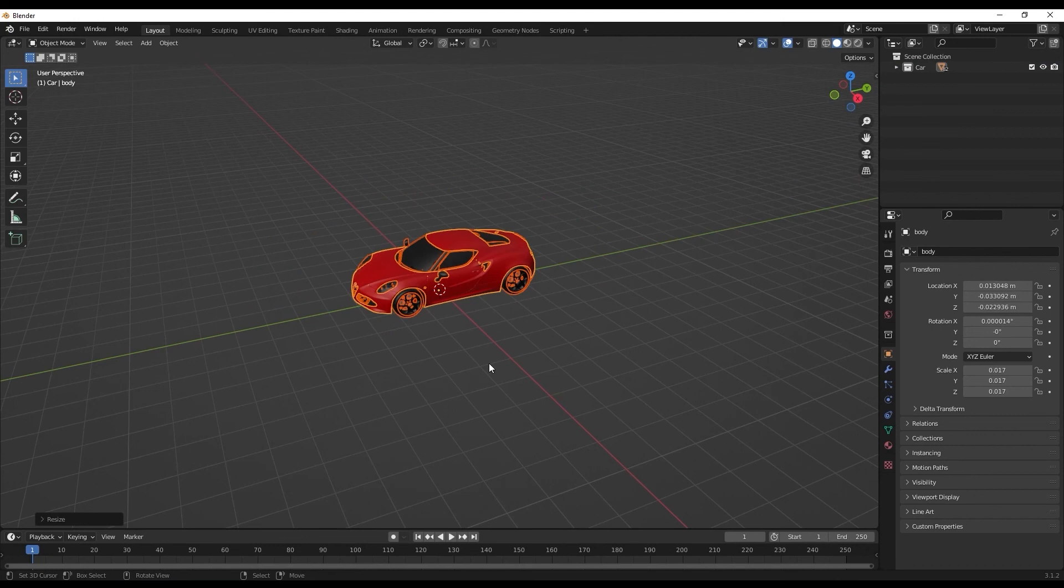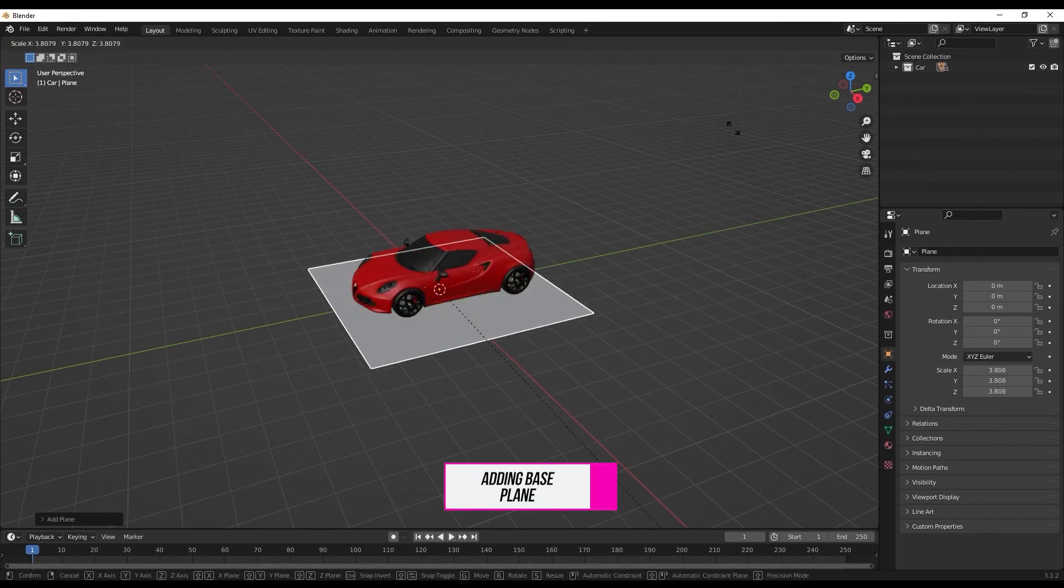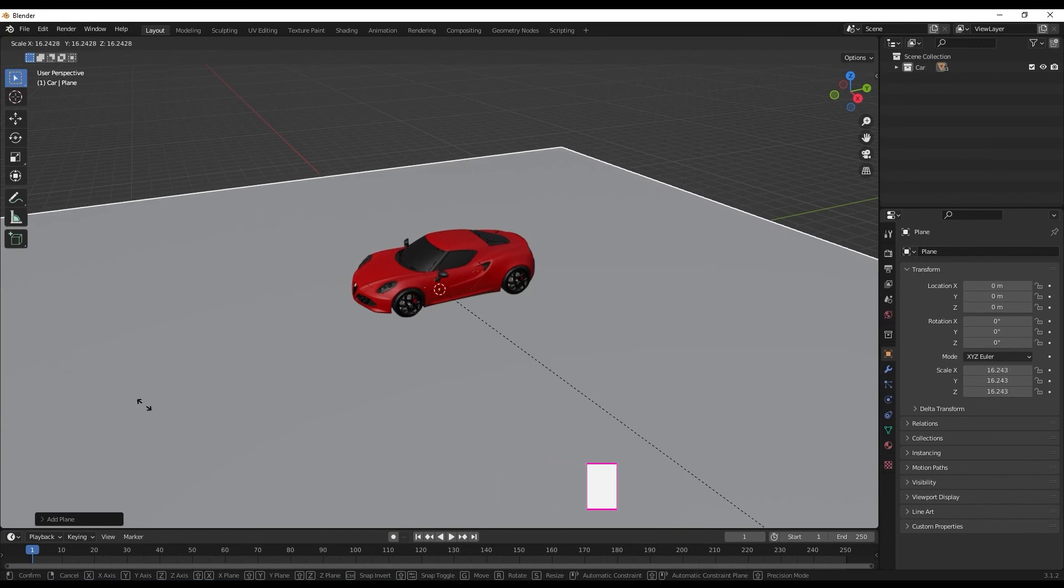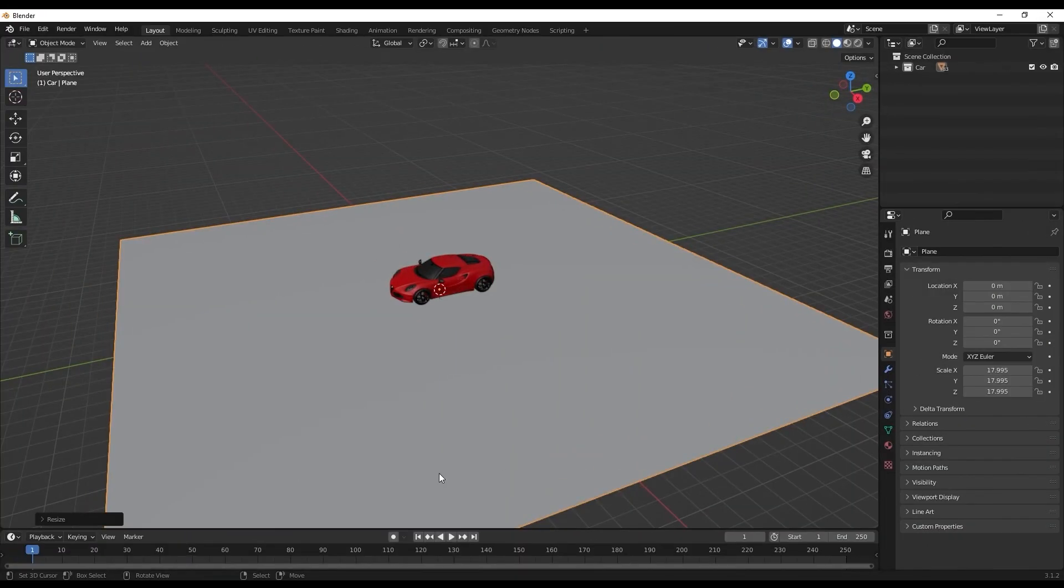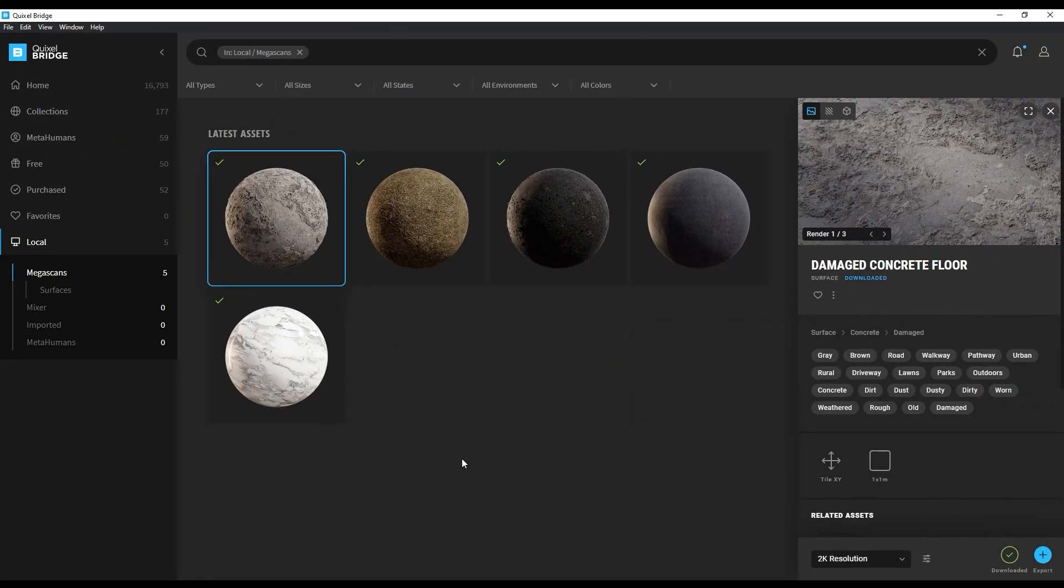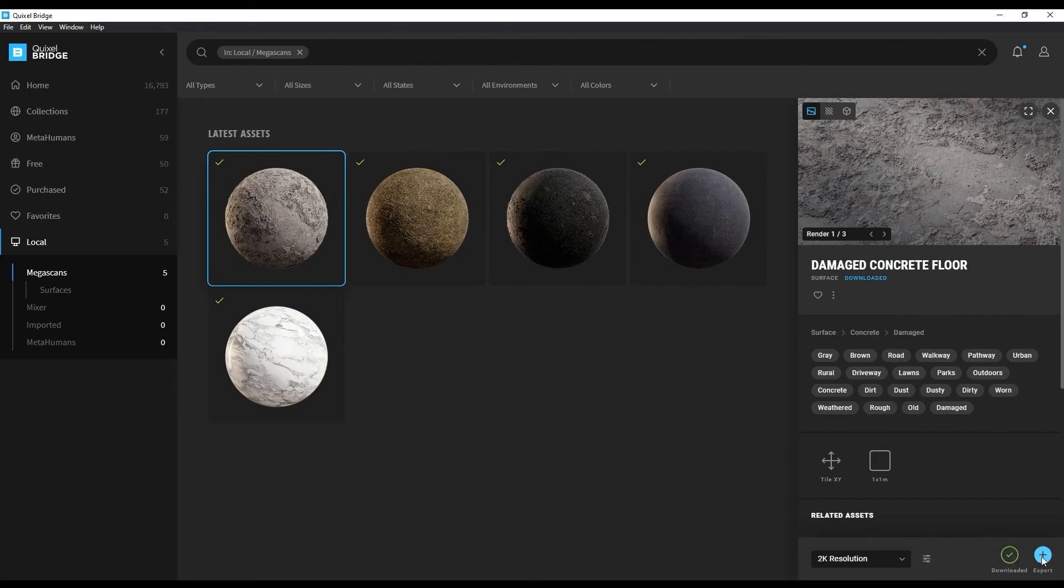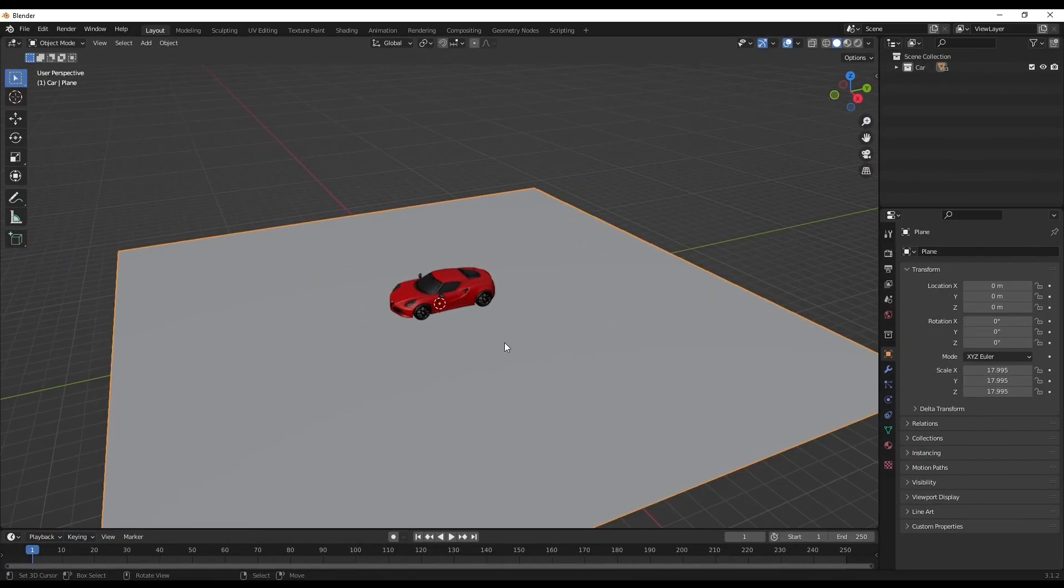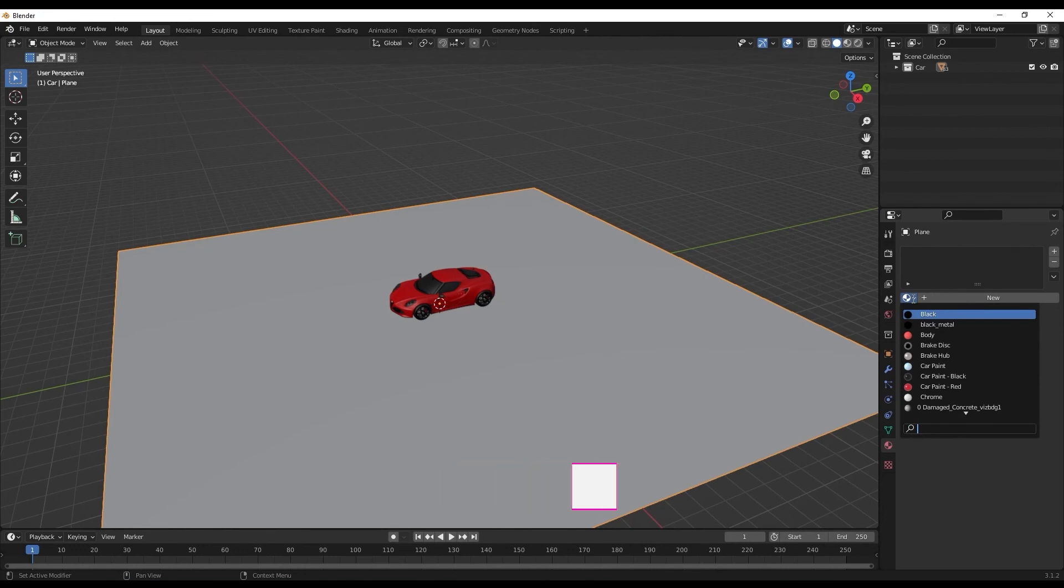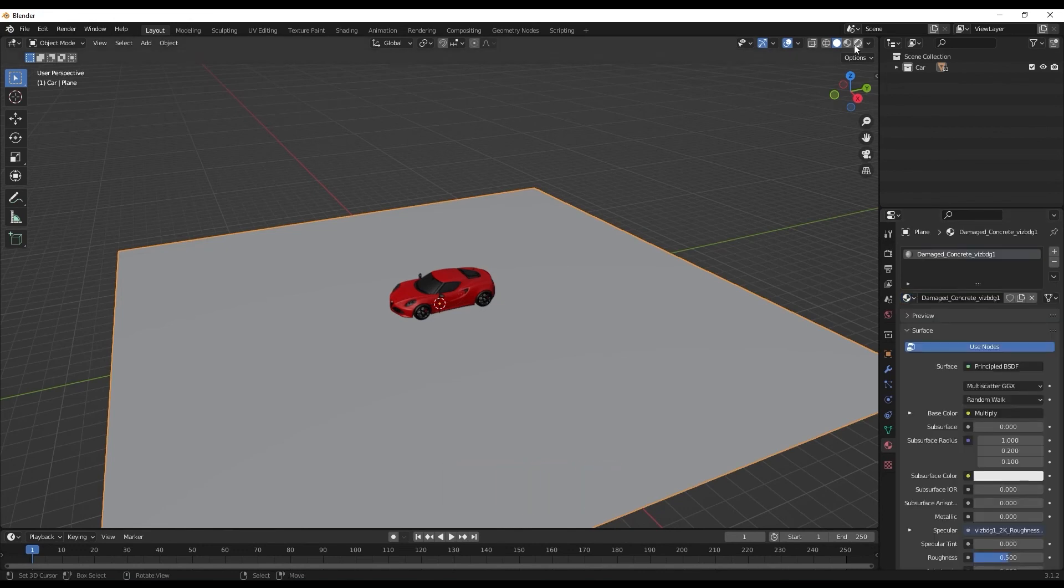Now let's go ahead and add a plane which would be serving as the base. Scale it accordingly the way we want the base to be. Let's assign some texture to the base plane and we'll be using Bridge for that. Select the surface you want to export, download it, and export. In Blender, select the plane, go to Material, and under this icon you'll find the newly exported material.